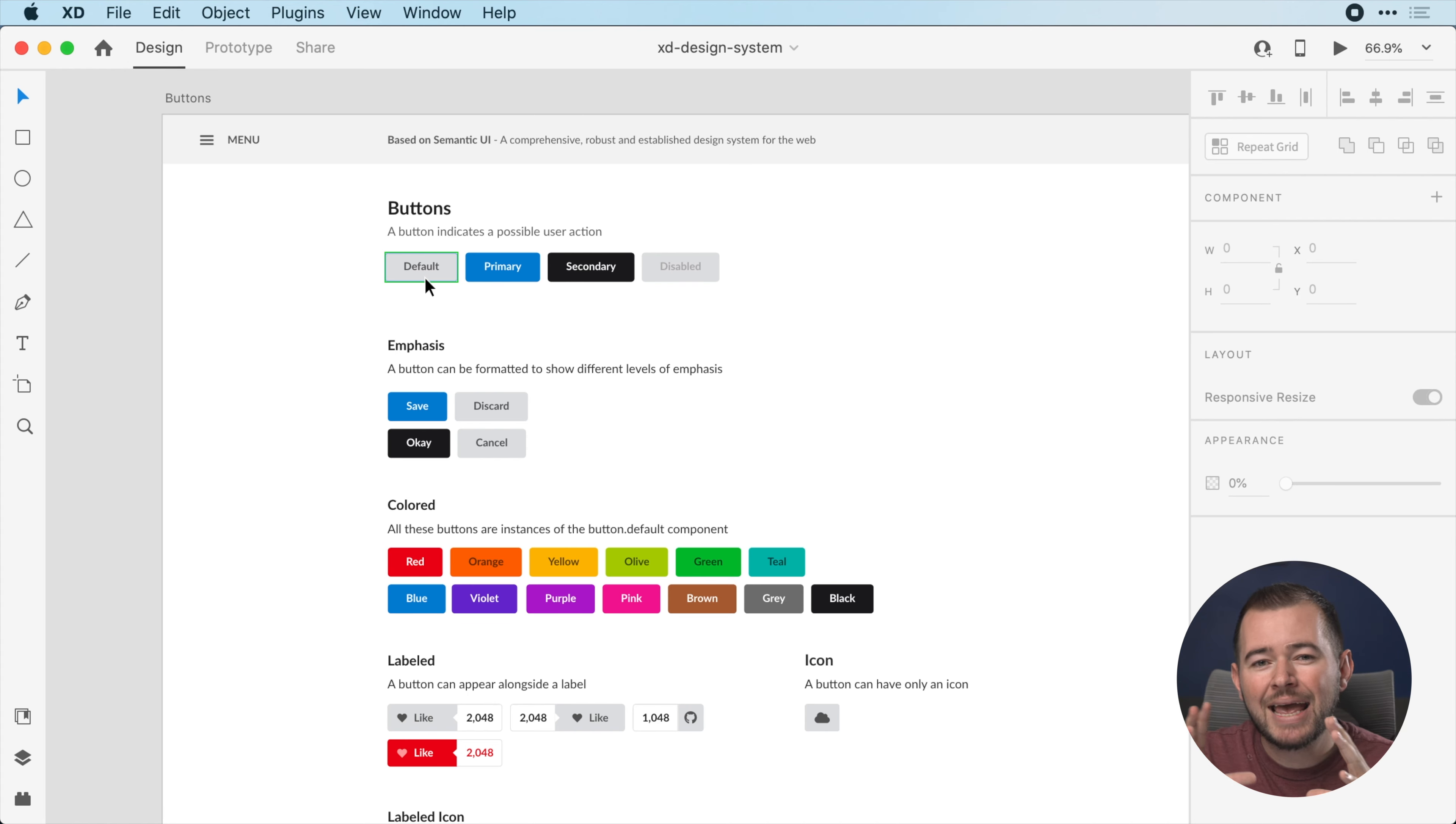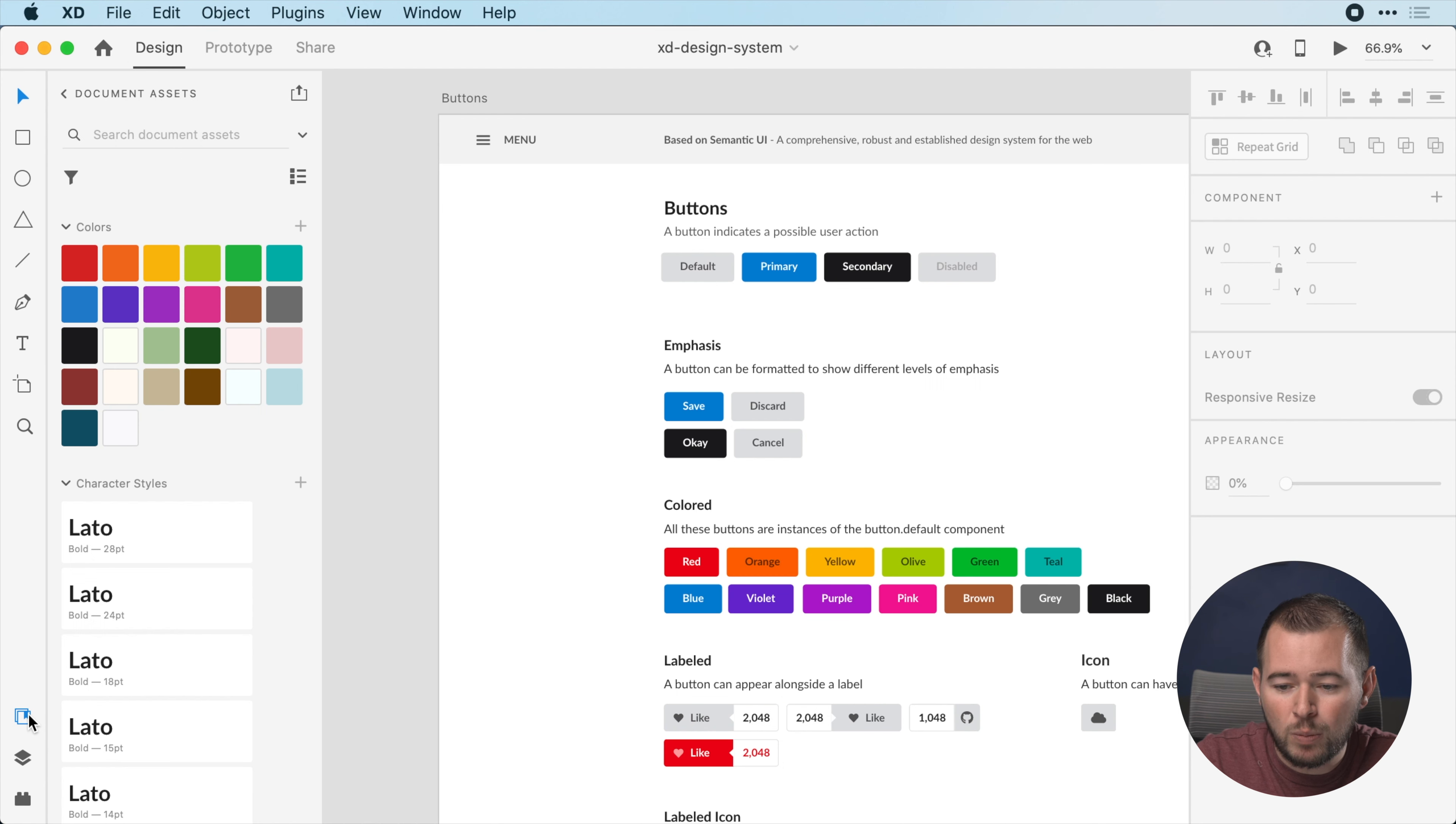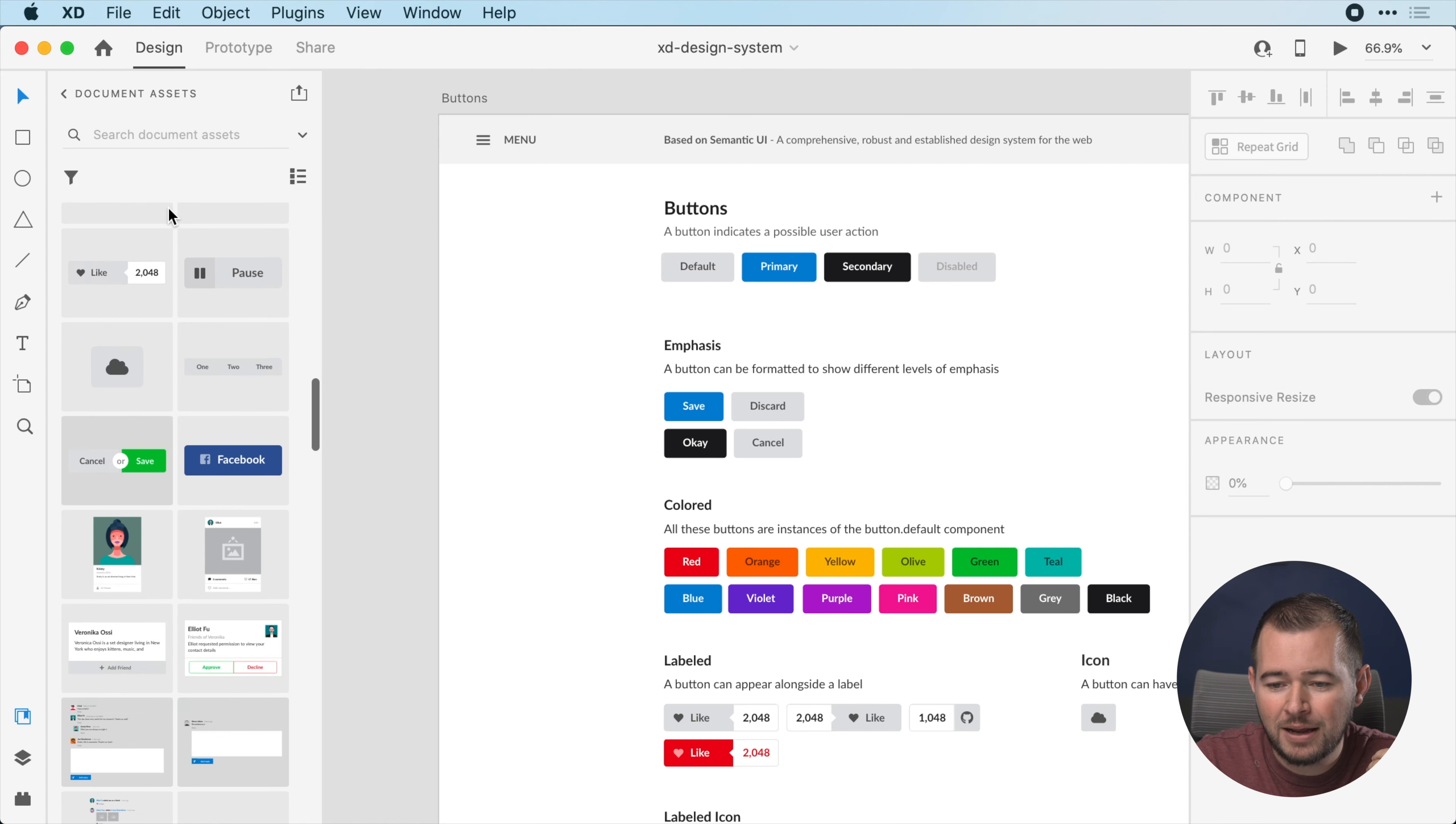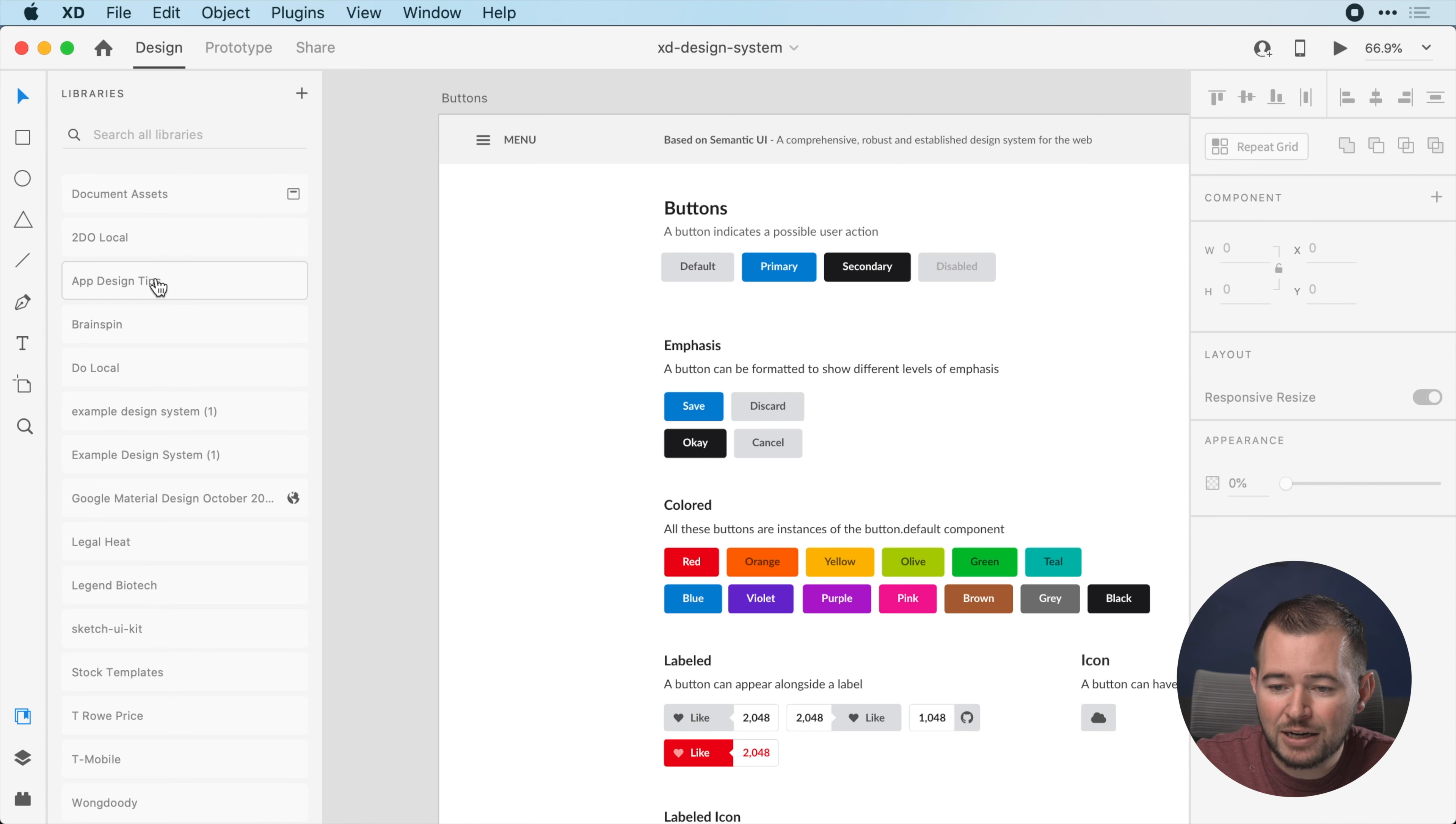To take a look at how this works, in our assets panel we see over here to the bottom left we no longer have an assets panel, it's called libraries now. One of the benefits of this is we used to have a Creative Cloud libraries panel and an assets panel, so there was a little bit of conflict into where our content lived. Right now this is all one thing, it's our libraries panel.